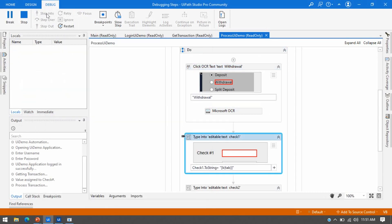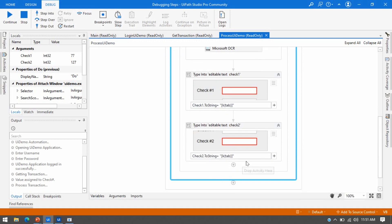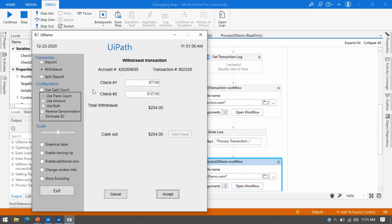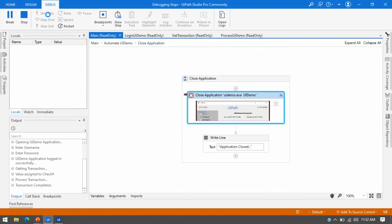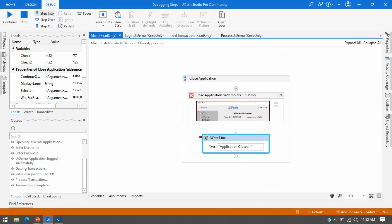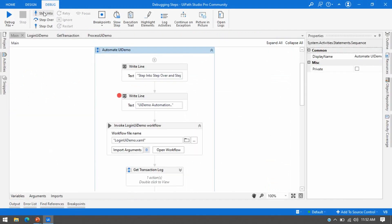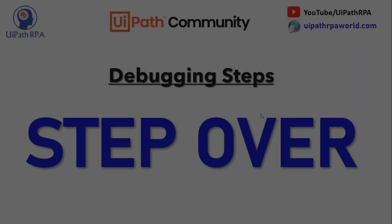One by one it will enter the values. In the check-in section, we are getting the transition data from the other workflow. Now you can see it has clicked on Withdrawal and put Check One and Check Two. Now it will go to the last activity — Close Application — and close this application. You can see the UI Demo application has been closed. So this is Step Into — it debugs the activities step by step.